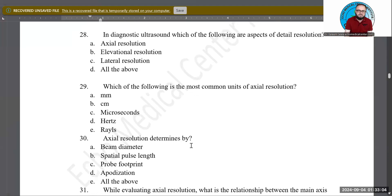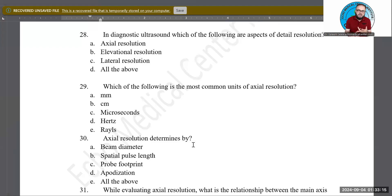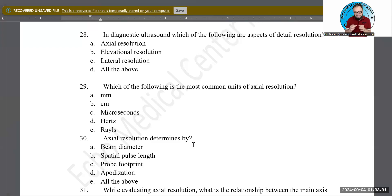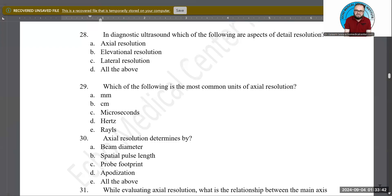Axial resolution is determined by what? Is it beam diameter, spatial pulse length (SPL), probe footprint, apodization, or all of the above? B — SPL, or spatial pulse length — is the correct answer. How long that one pulse is determines whether axial resolution is good or degraded. So improved or degraded axial resolution is determined by SPL.